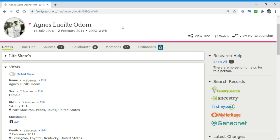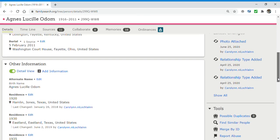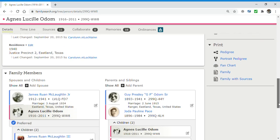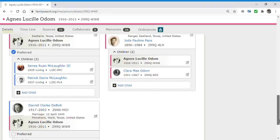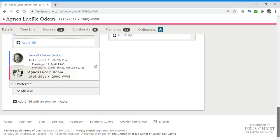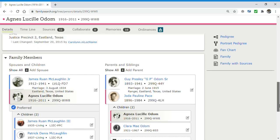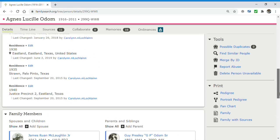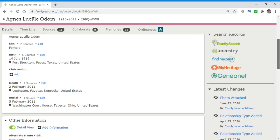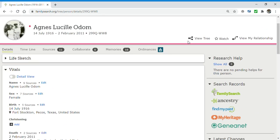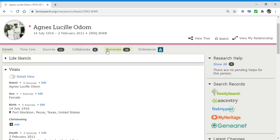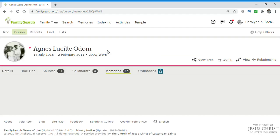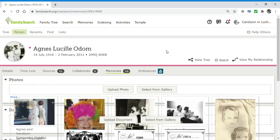So where I would go here in order to add a photograph is I go to memories. And let me show you right now what my grandma's memories look like. We call her Wag for short. So I'll show you what Wag's memories look like. Click on memories. And here you go.